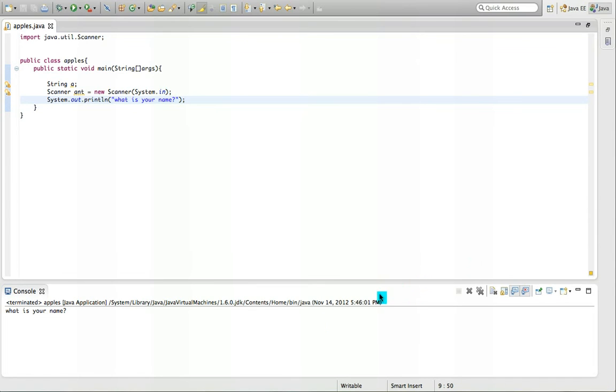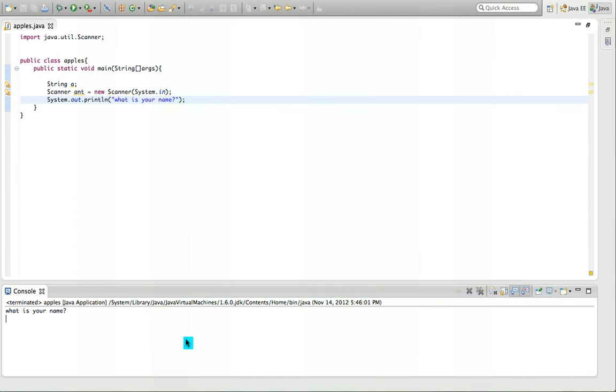Let's run this one. So it would say what is your name in here. And you can write but it won't store anything. So to store that.